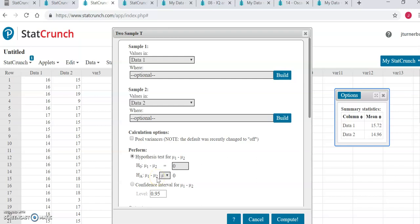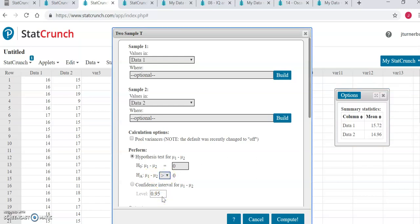So if we are saying that the mean from the data 1 population is greater than the mean for the data 2 population, and if we are subtracting in this order data 1 minus data 2, then that means that subtraction should produce something greater than 0. If I take a bigger number and subtract something from that that's a smaller number, I should get a positive number.